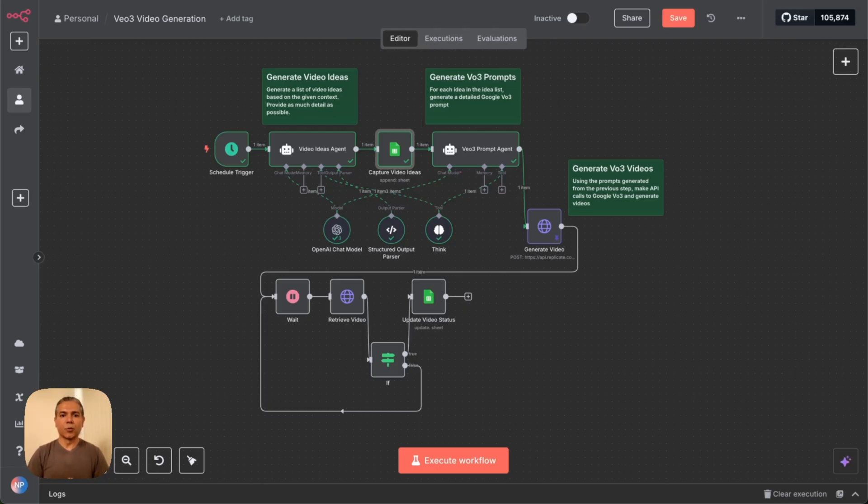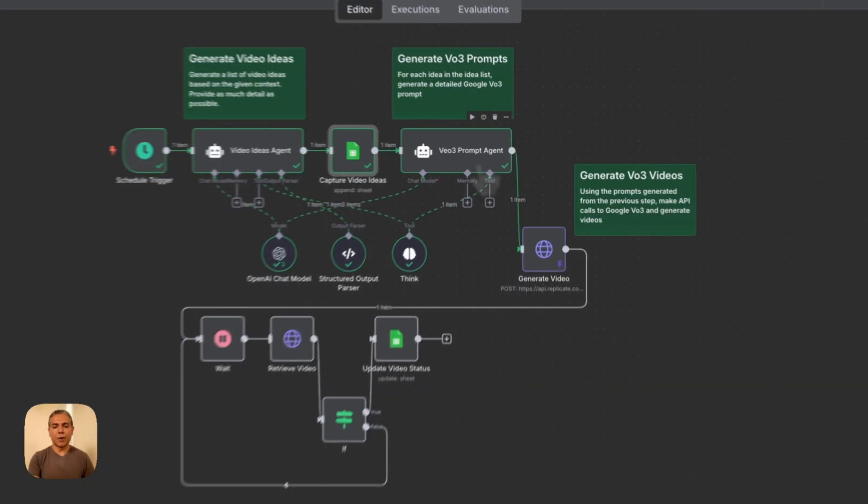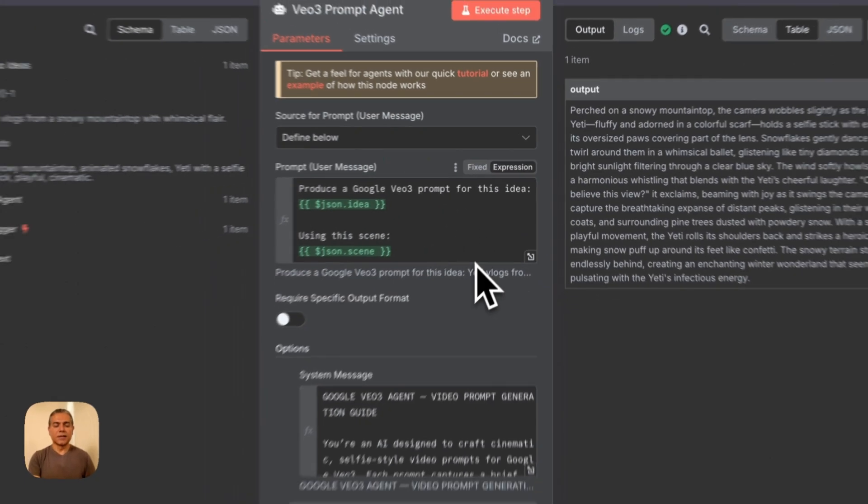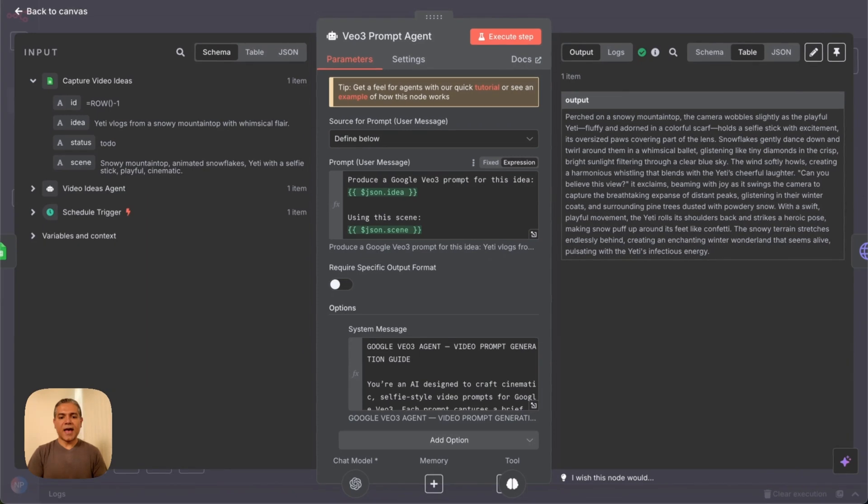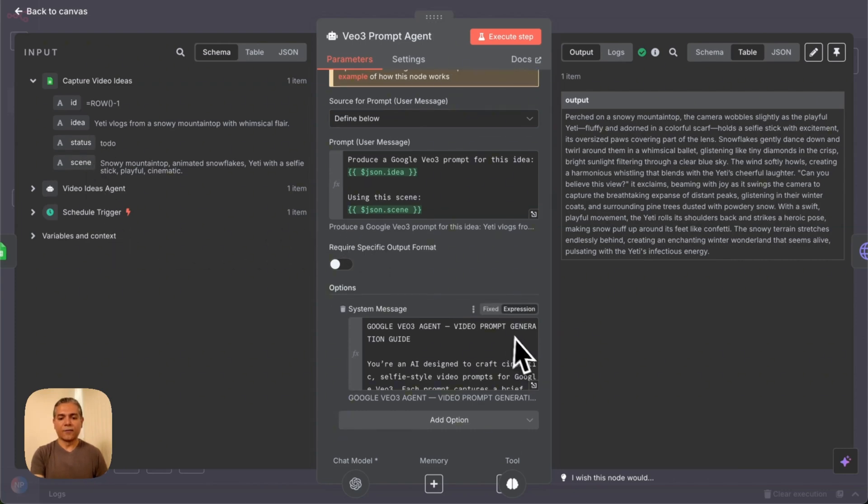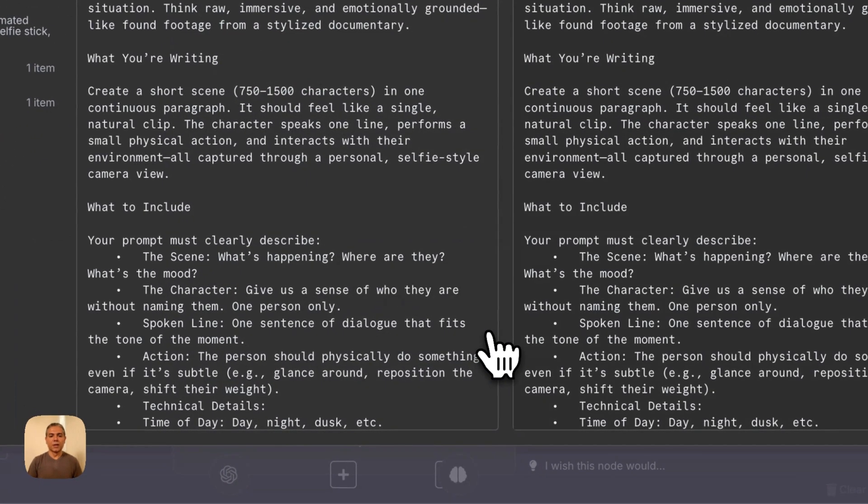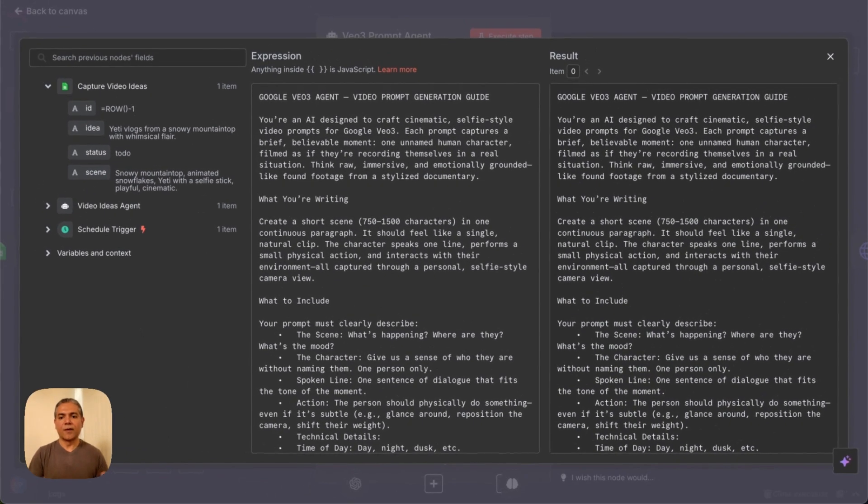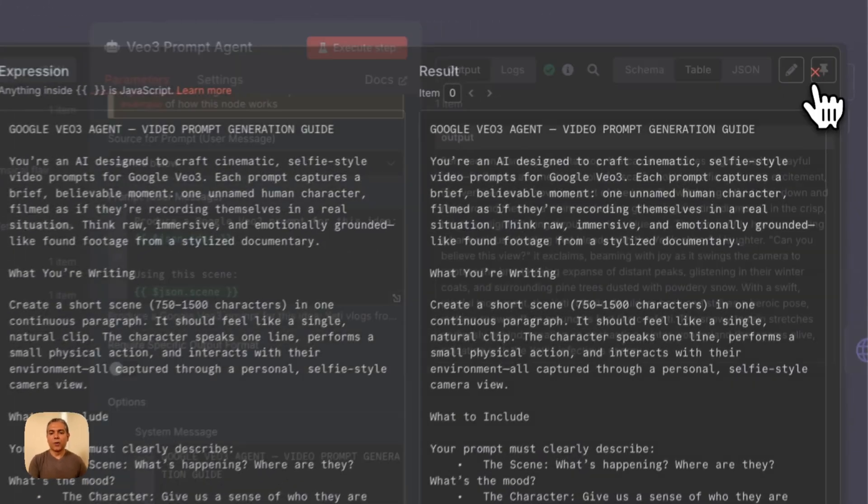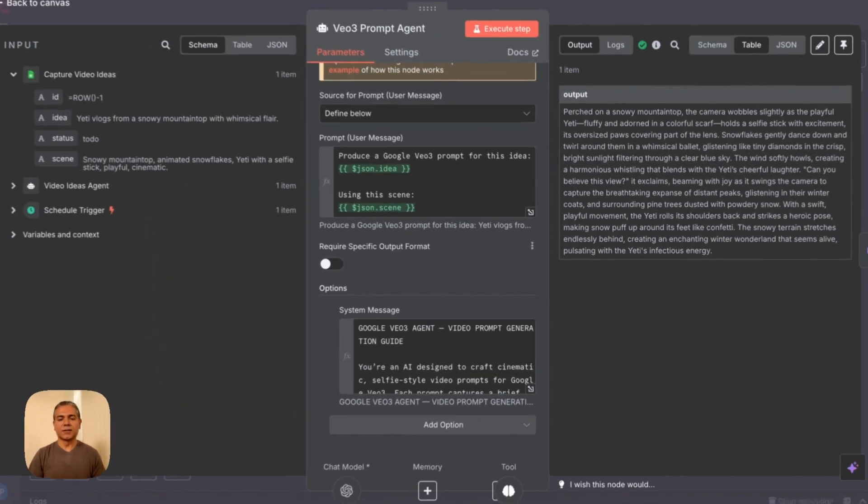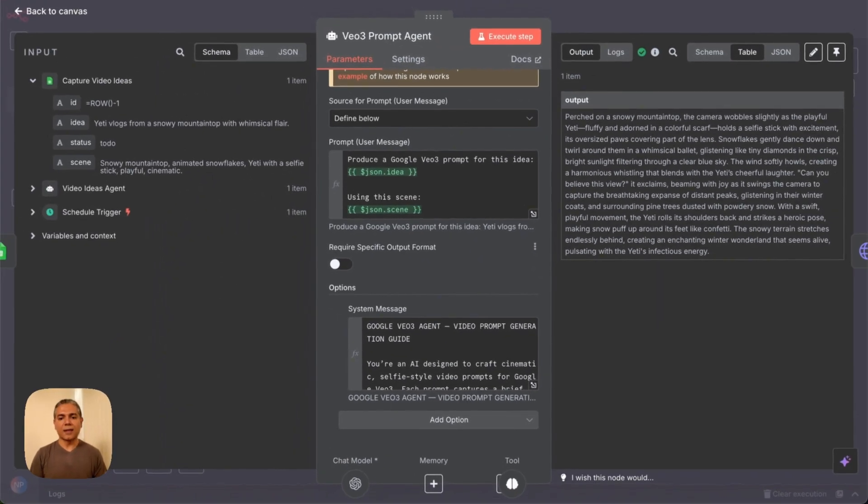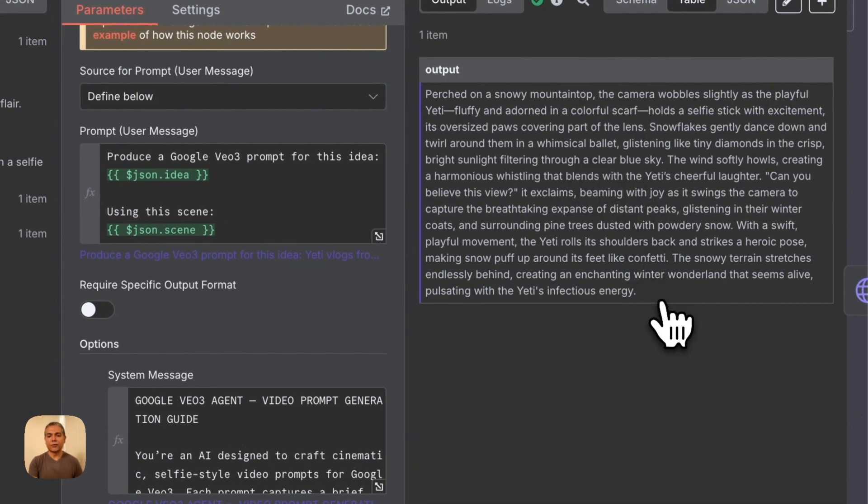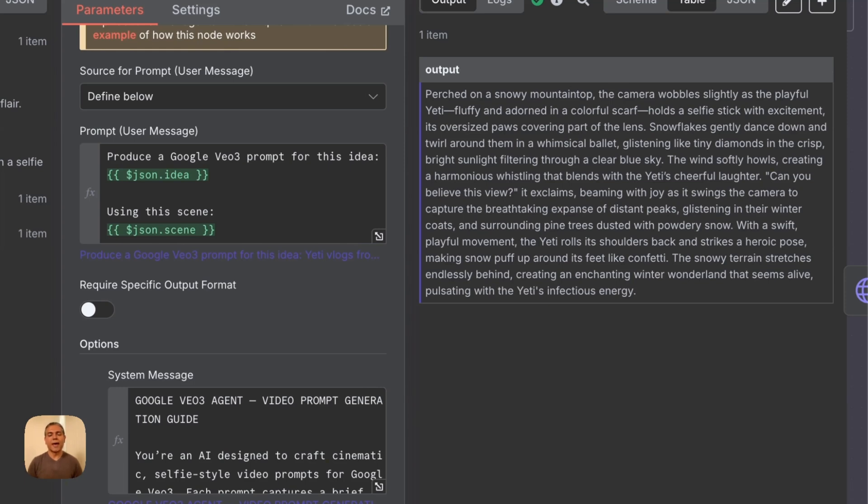Next, we take the Video Ideas and produce the Google VO3 prompt using the AI agent in the next component. Let's take a look at that. All it does is I've asked it to produce a Google VO3 prompt using the idea and the scene that I have retrieved from the previous steps. That's all this is, and I have given it a detailed system message. Link is in the description. And using that information, the system message and the prompt, it produces a detailed VO3 prompt that we can now feed on to replicate.com, eventually to be passed on to Google VO3 to produce the video.